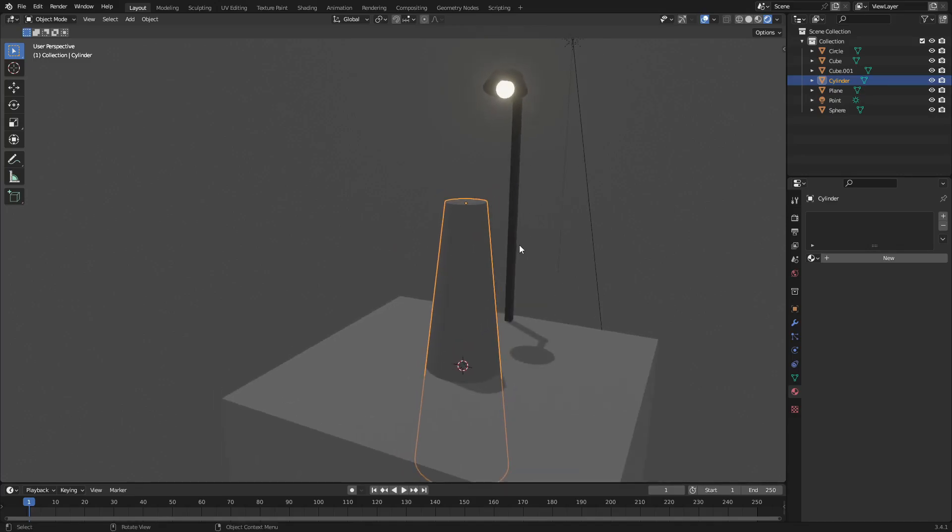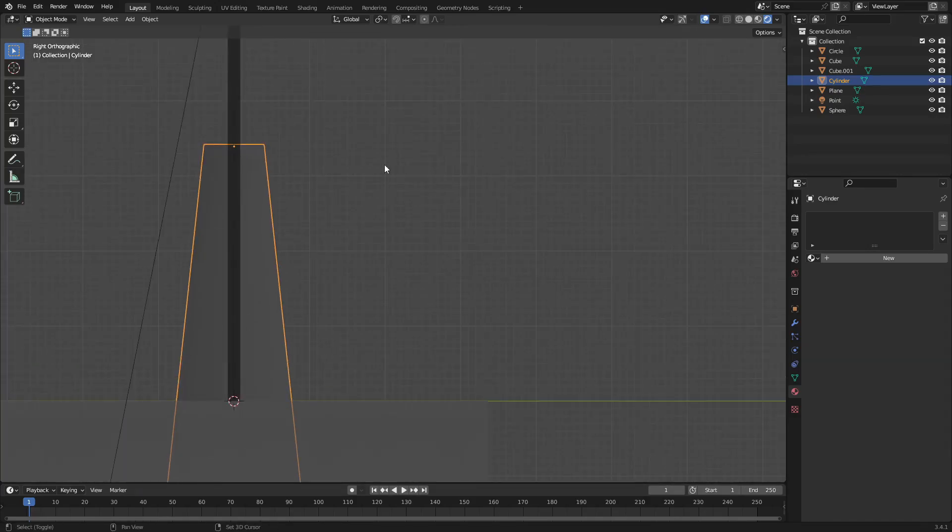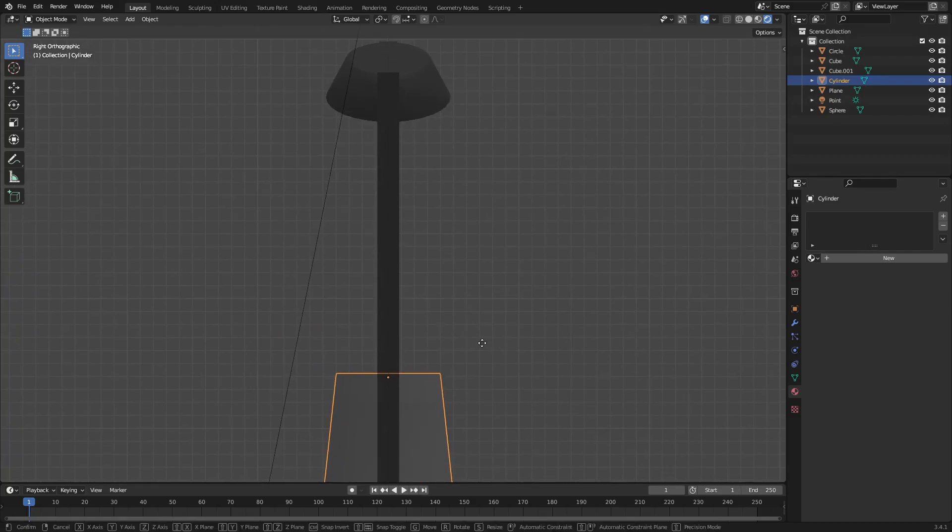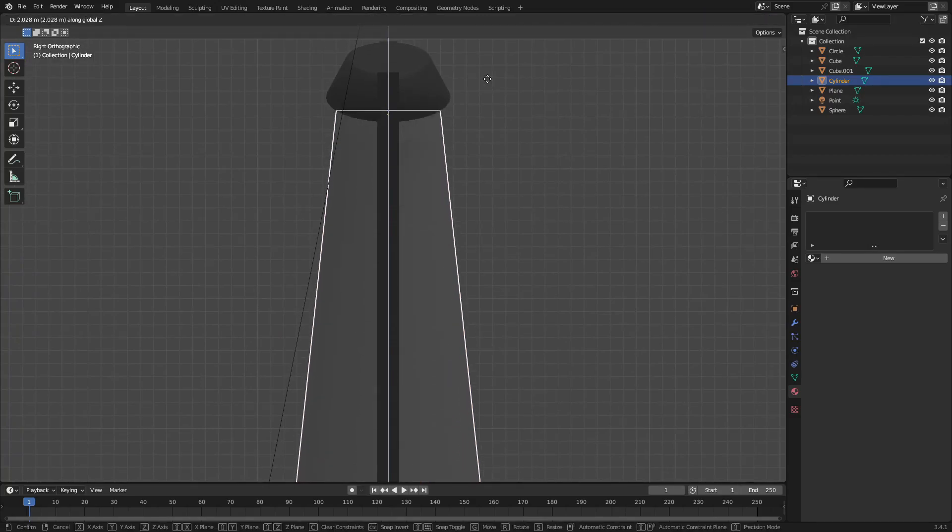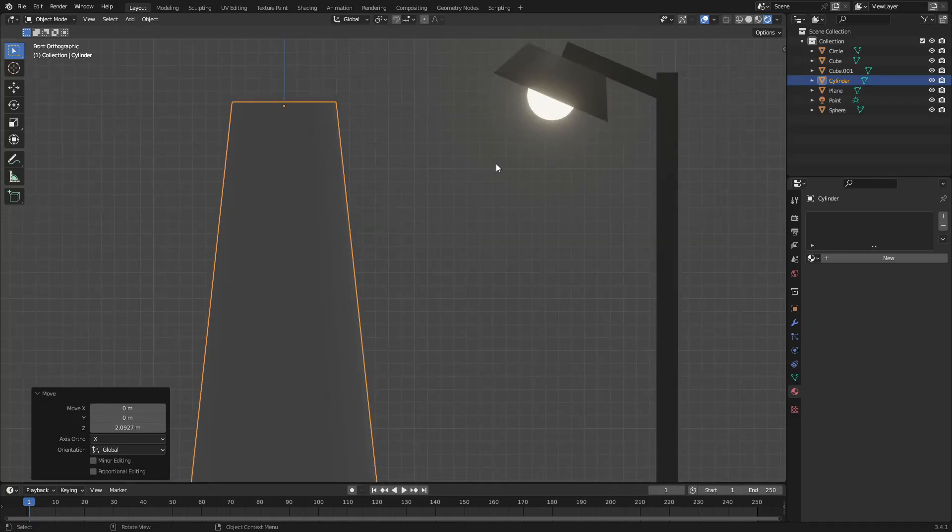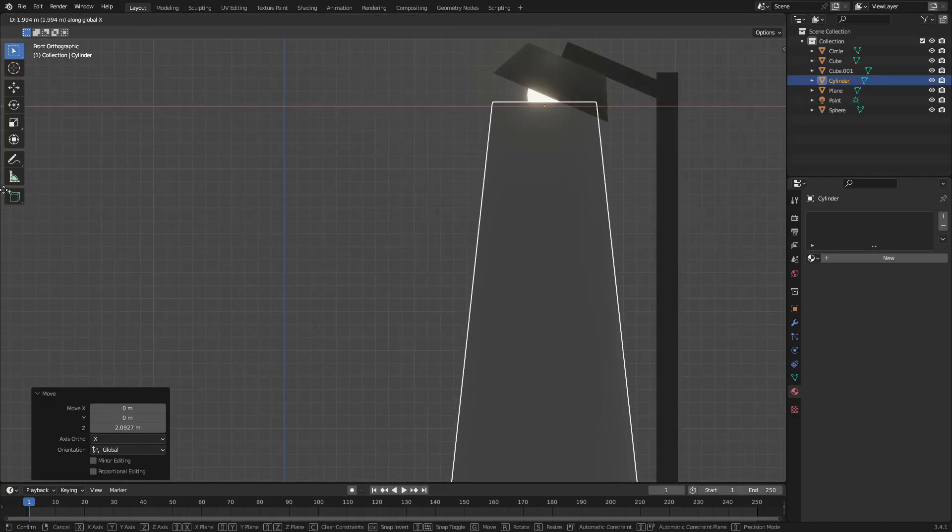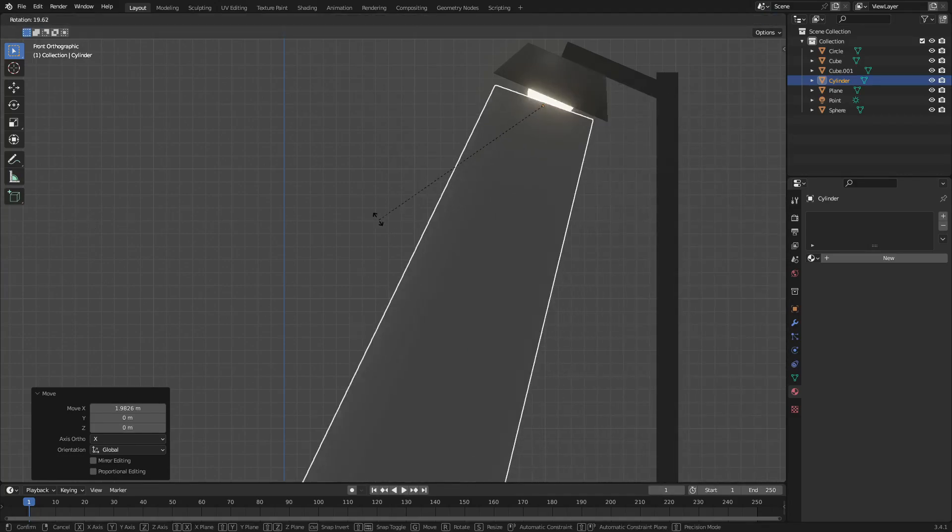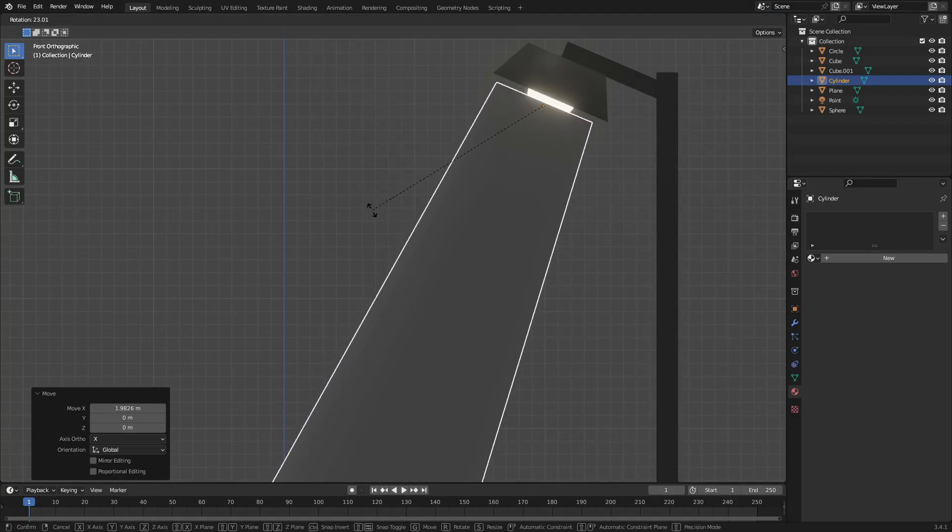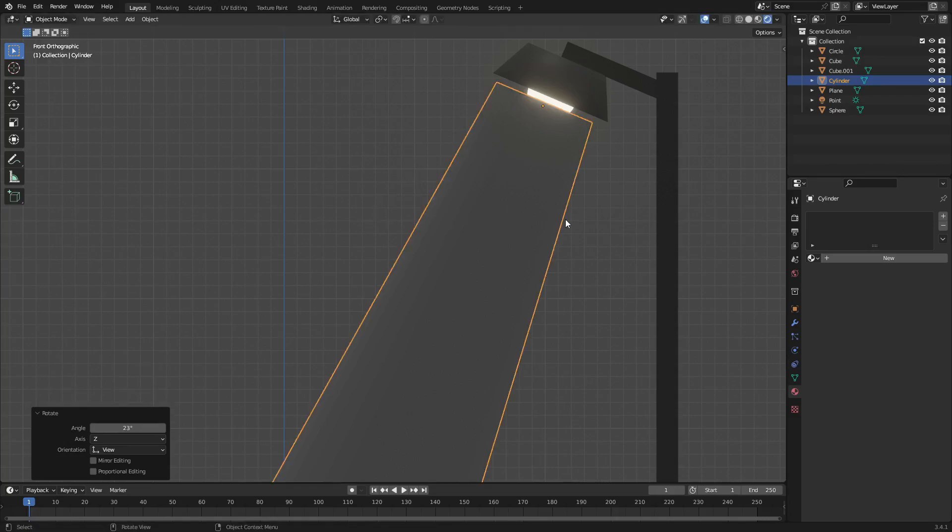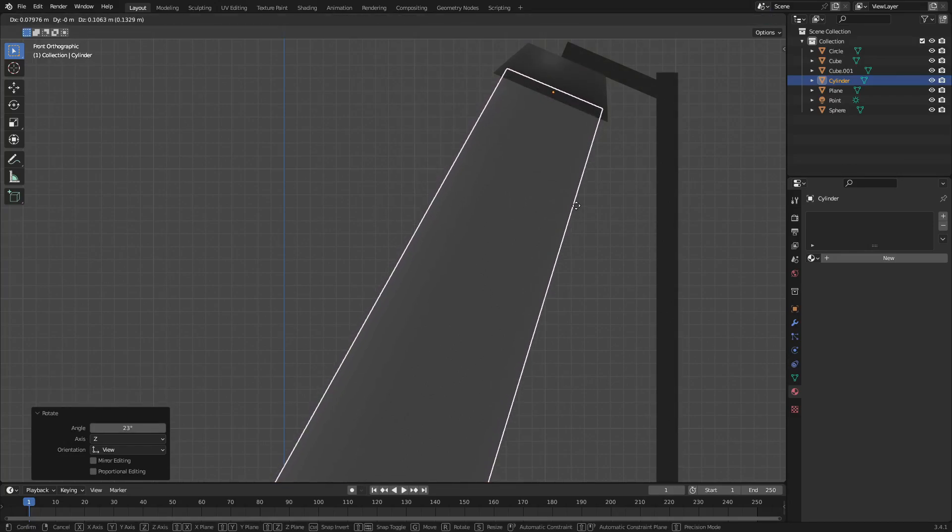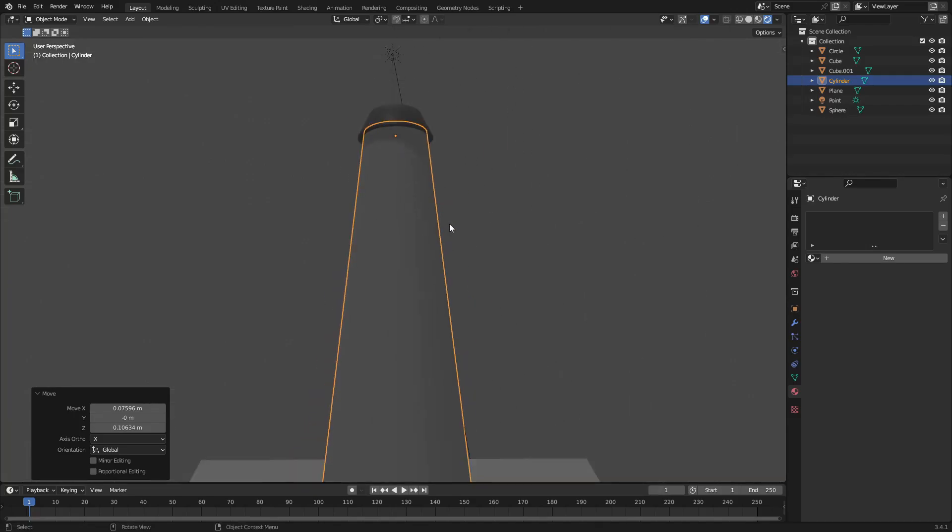I'm going to hit three on our numpad to go into the side view so I can kind of see where this needs to go about the height. Hit one to go into the front view, hit GX, and move it over here. Then tap R and you can kind of rotate this, and then I'll hit G just to push it into the lamp a little bit, something about like that.